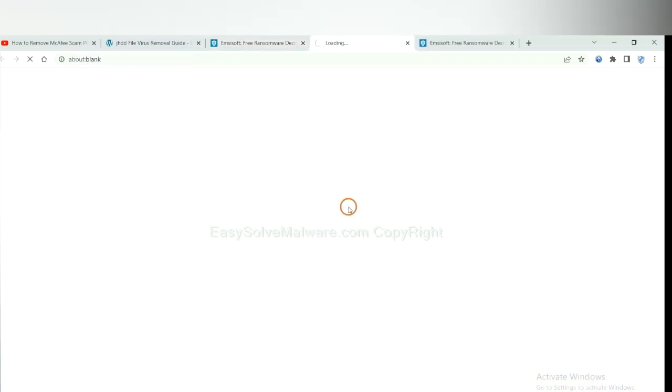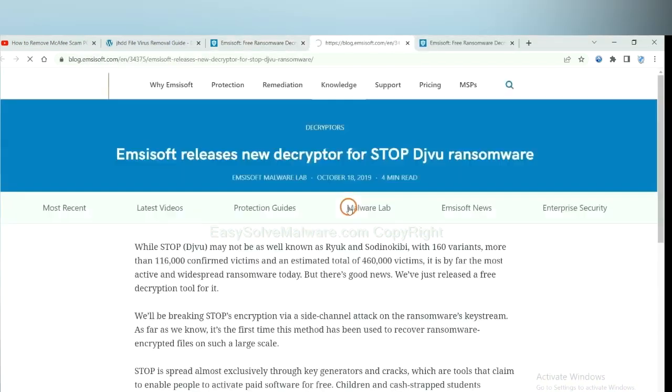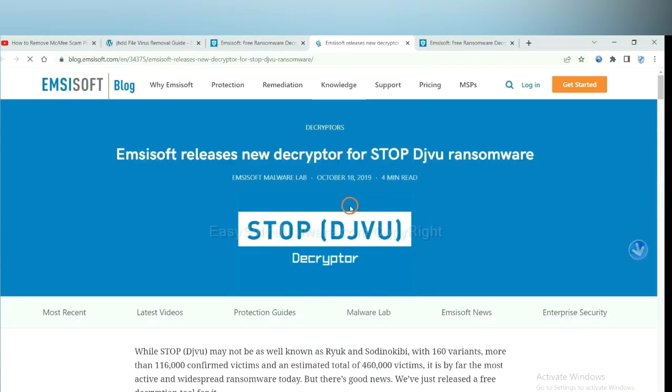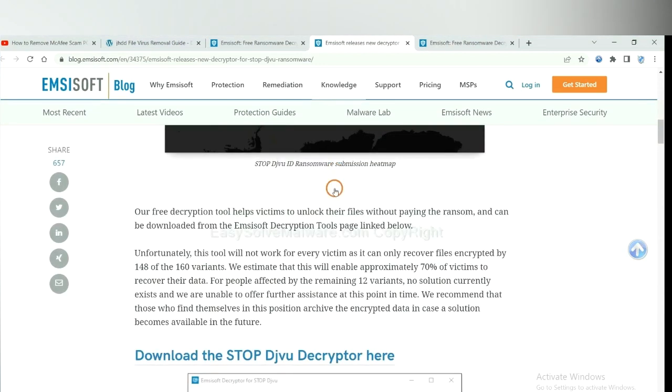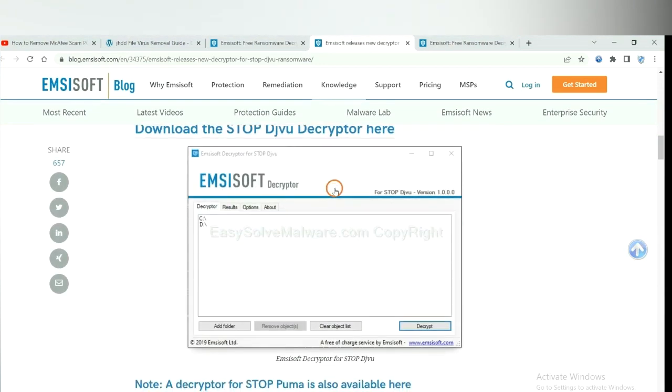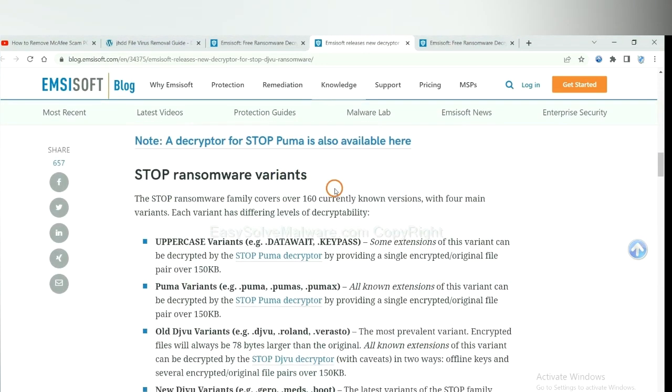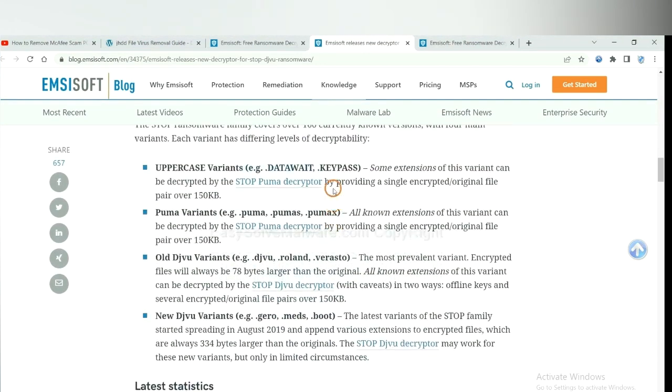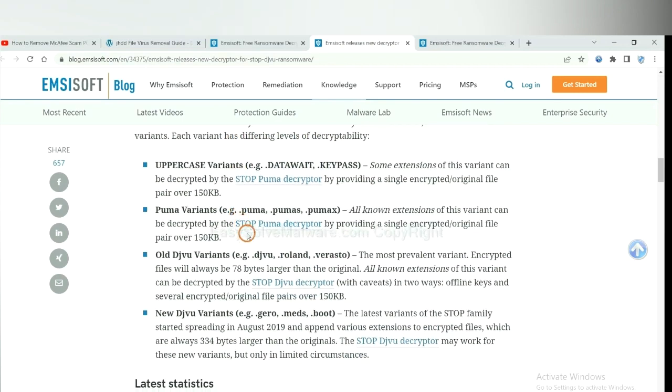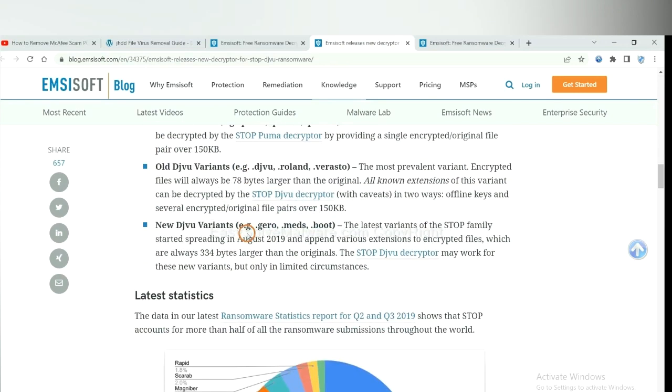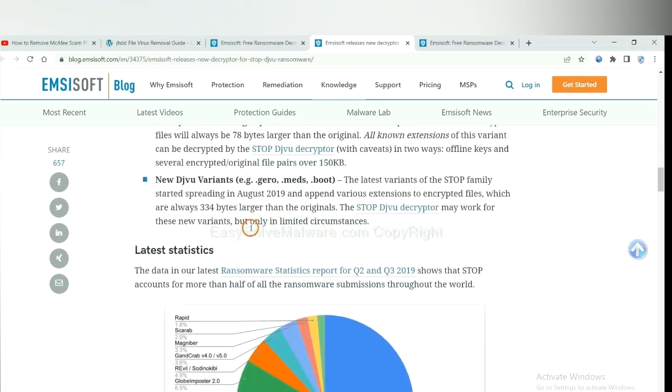See more information about it. And drop down. Here are some decryption tools for the ransomware.